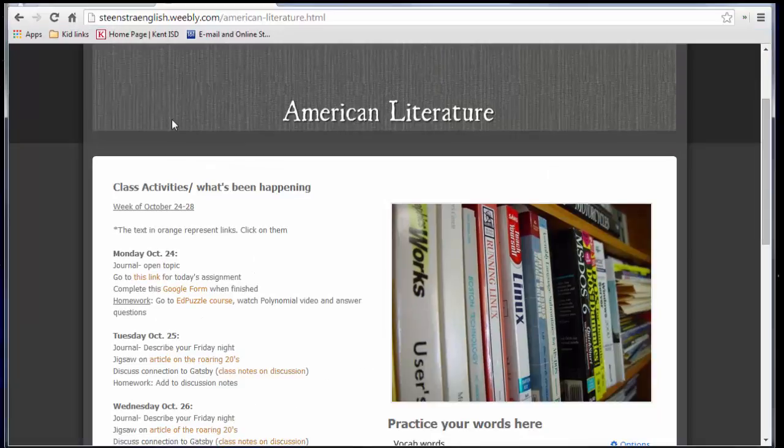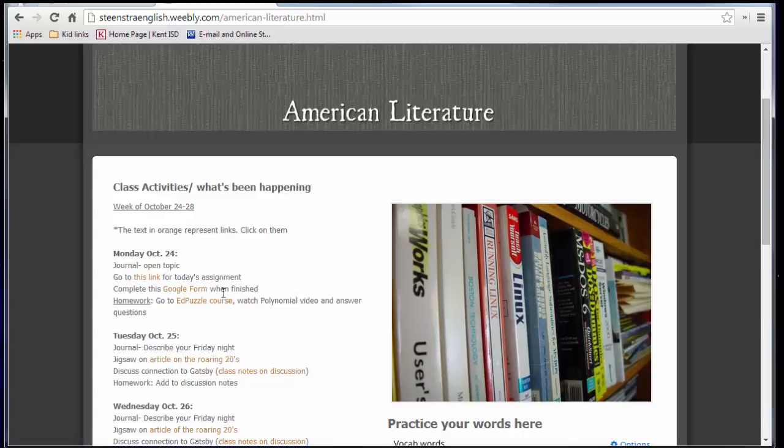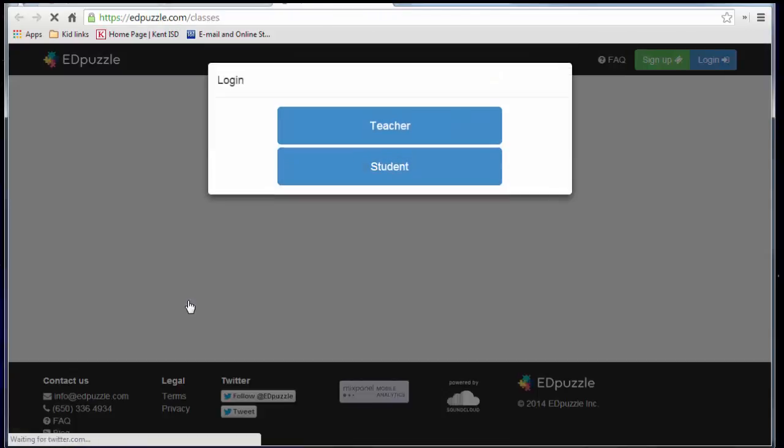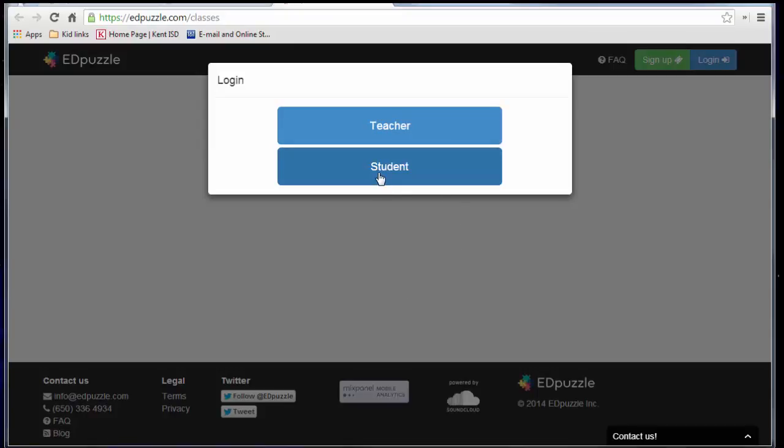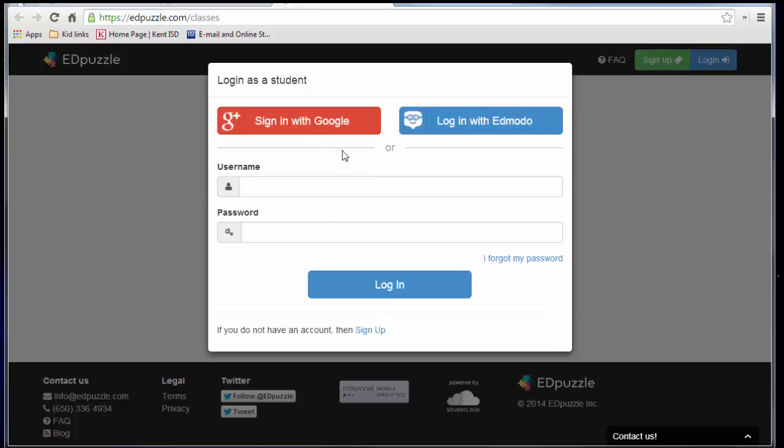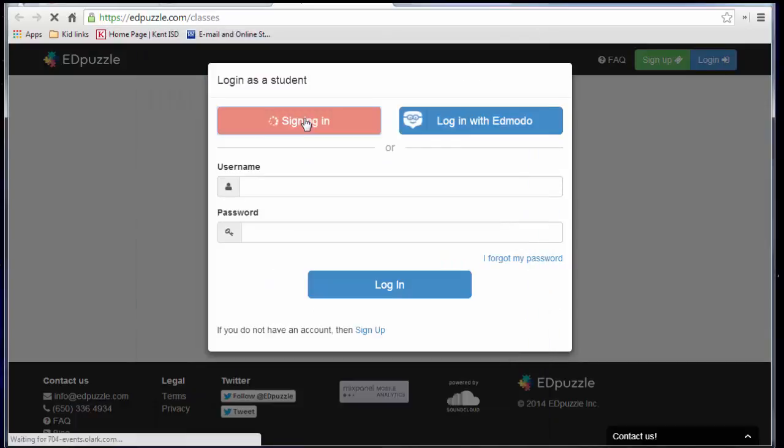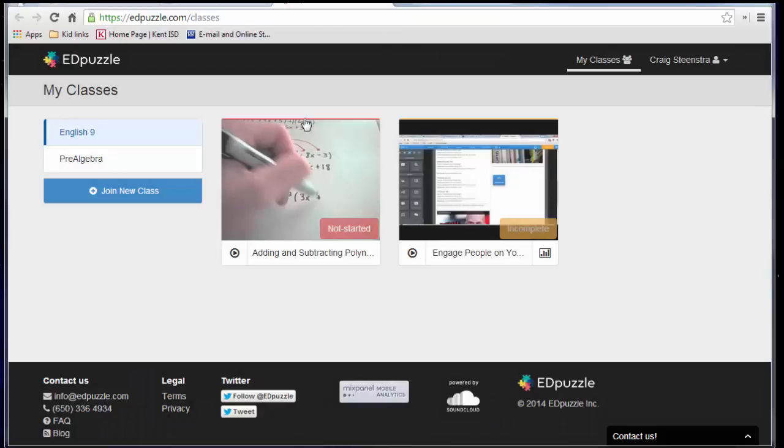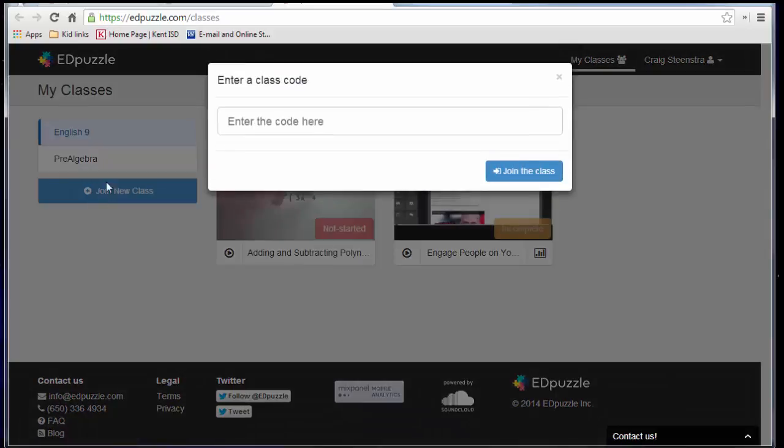So now as a student, I would go to my teacher's website, see the homework, go to Edpuzzle course, and then it will automatically ask me if I'm a student, or I'd have to click log in. And when I click student, if I've already created my account, I can click sign in with Google. If I haven't done this before, it will take me to a similar screen.